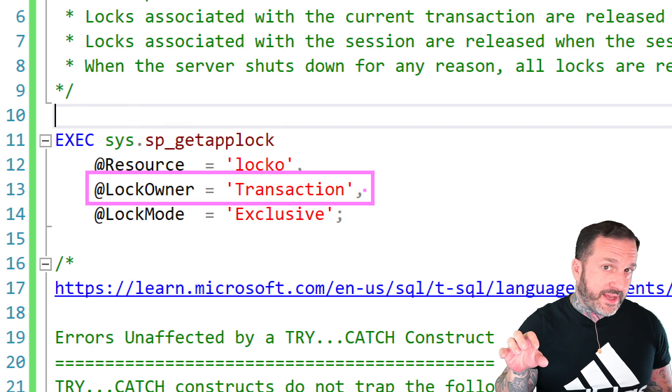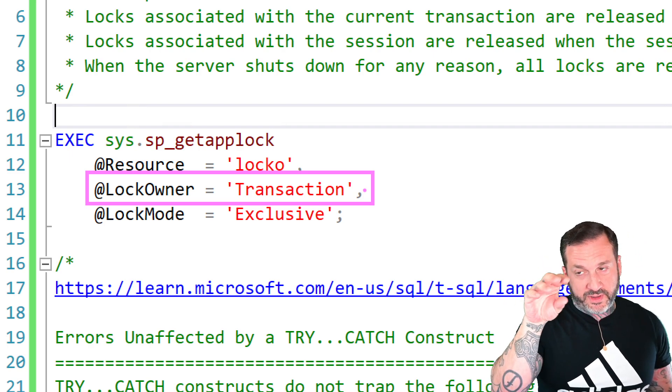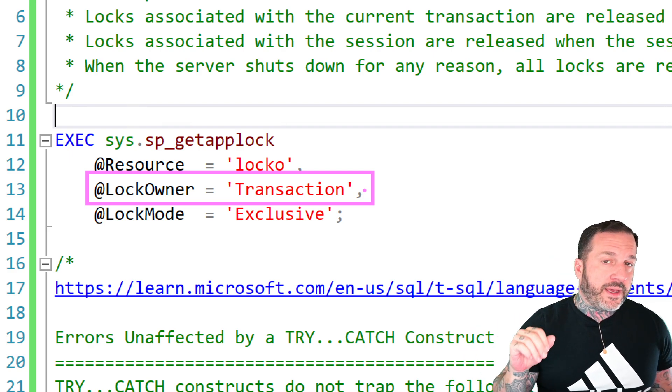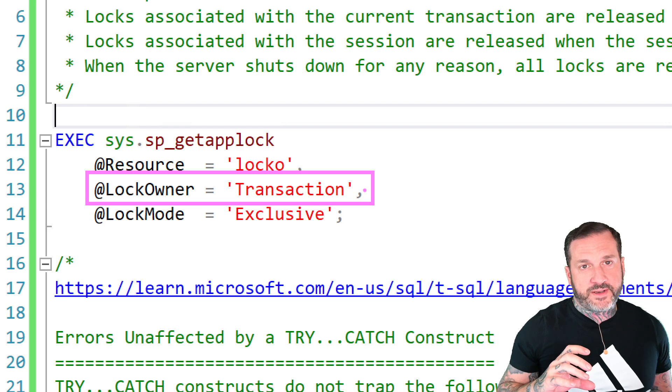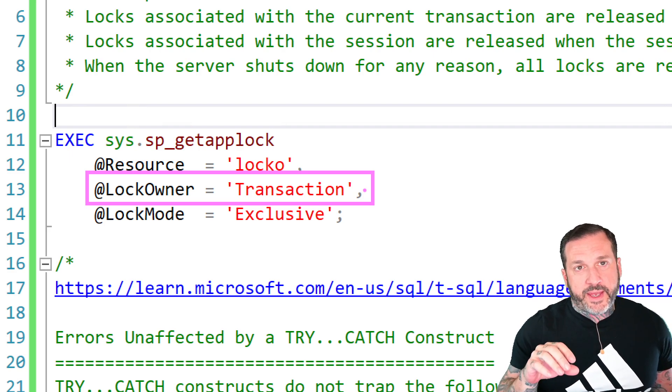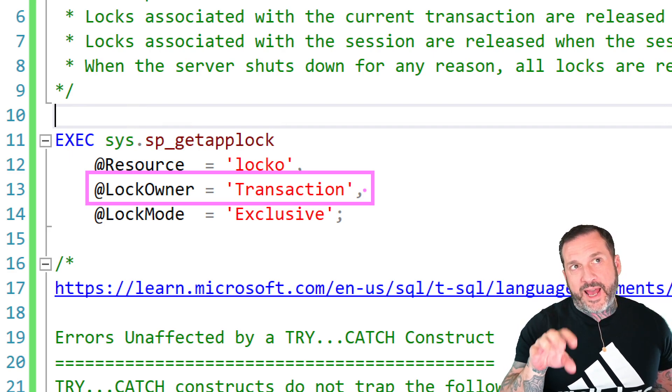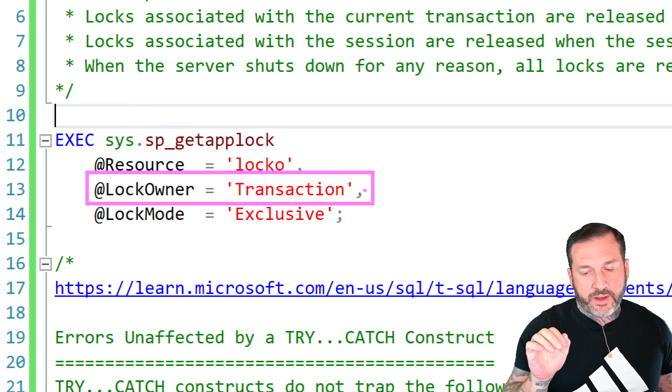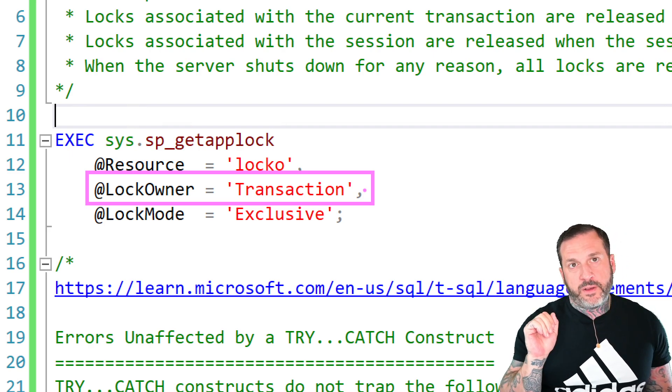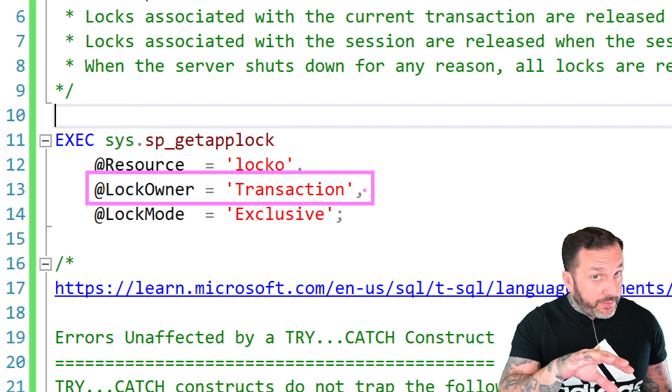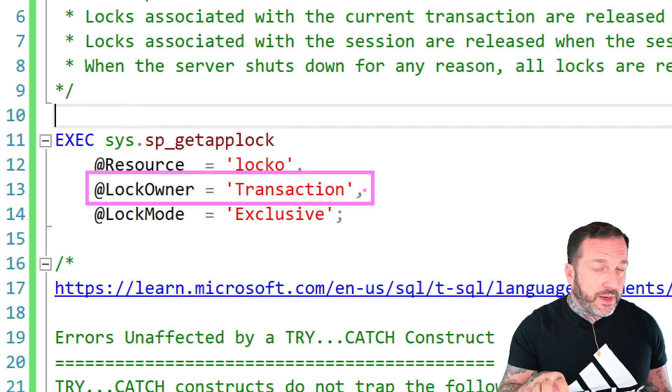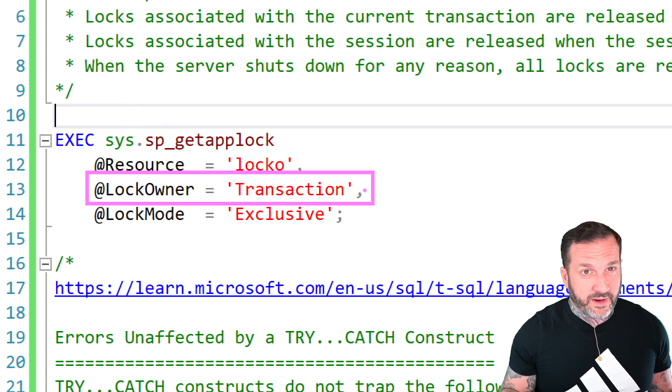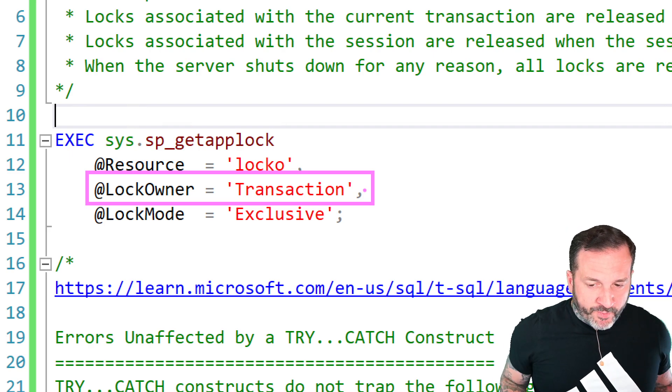I don't mean nested transactions. I don't mean begin tran, begin tran. I mean, you might have different groups of queries nested into different transactions, and you would have to recall sp_getapplock for each one of them. Now, there are totally valid use cases for that, but they're pretty rare, and they're probably not worth covering in any great detail here.